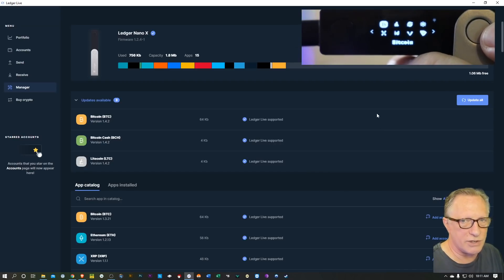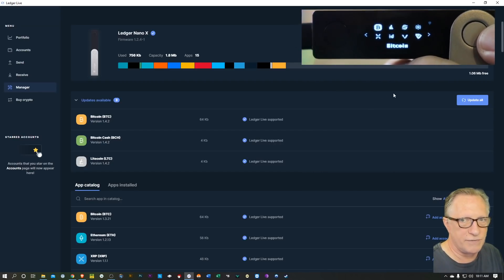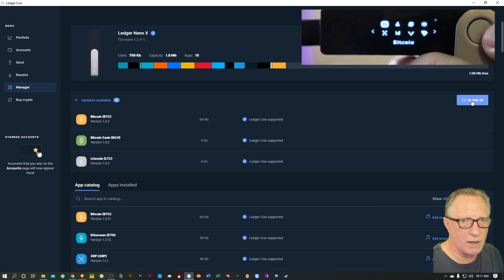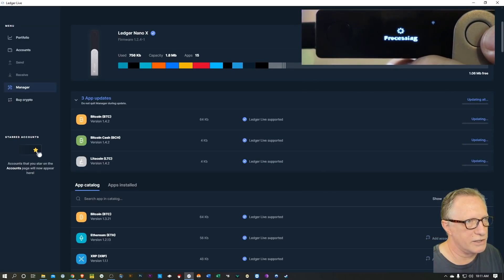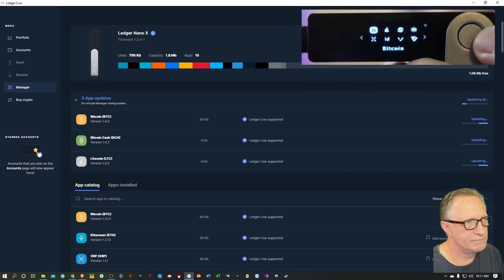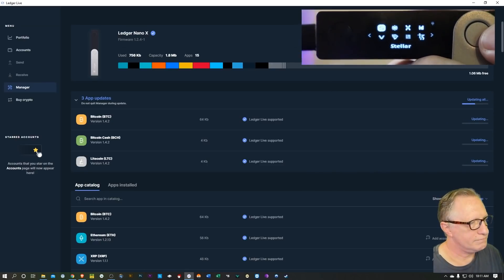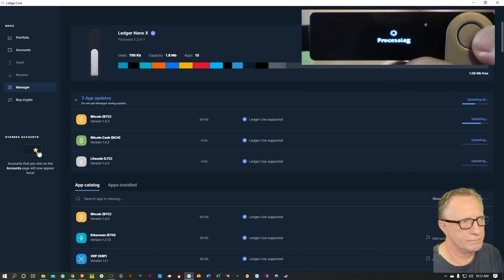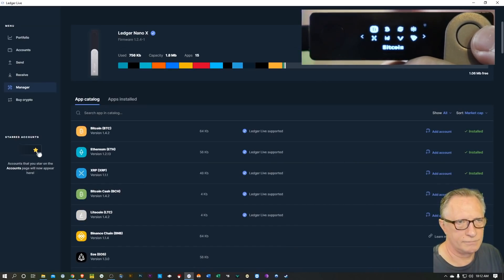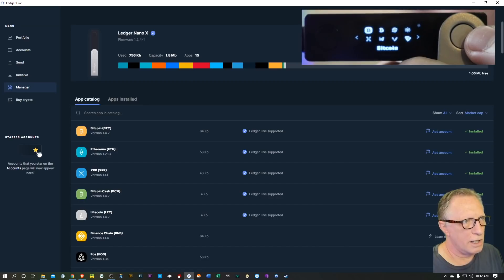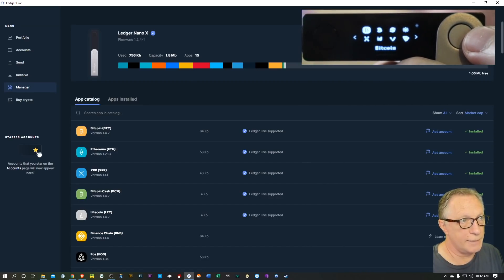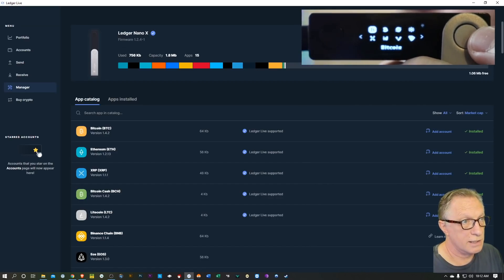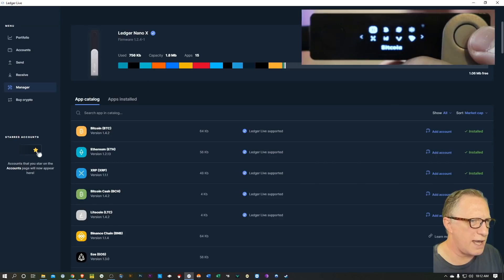So we want to do that. We want to make sure that we've got our device fully updated, so we'll hit update all. All right, you'll see on your device that it's processing. And all right, and there we go, we've got everything up to date.